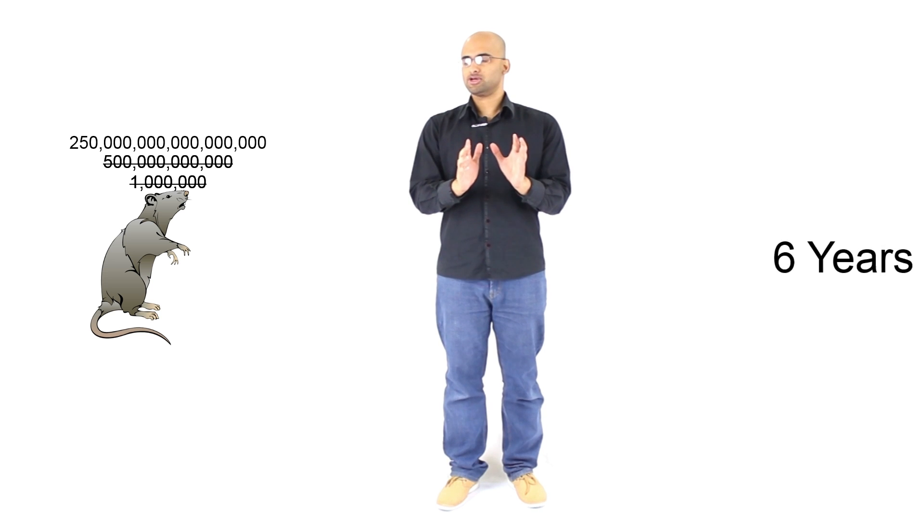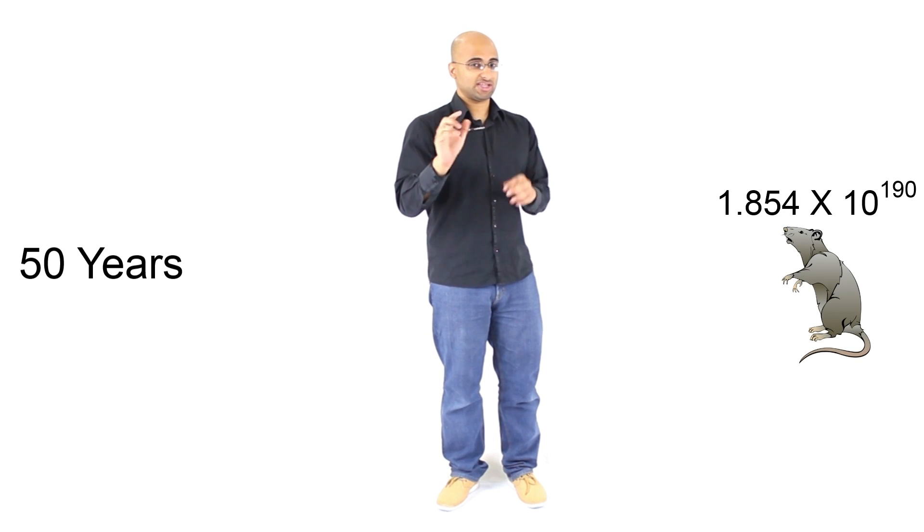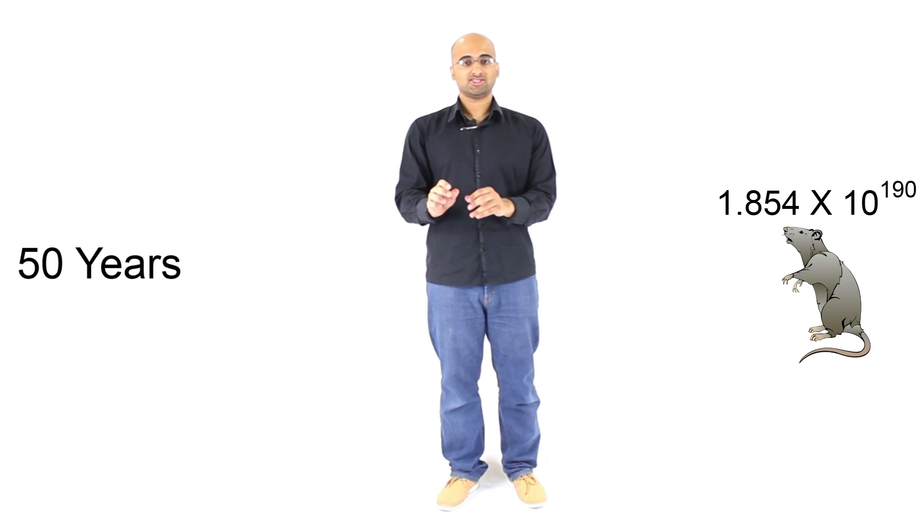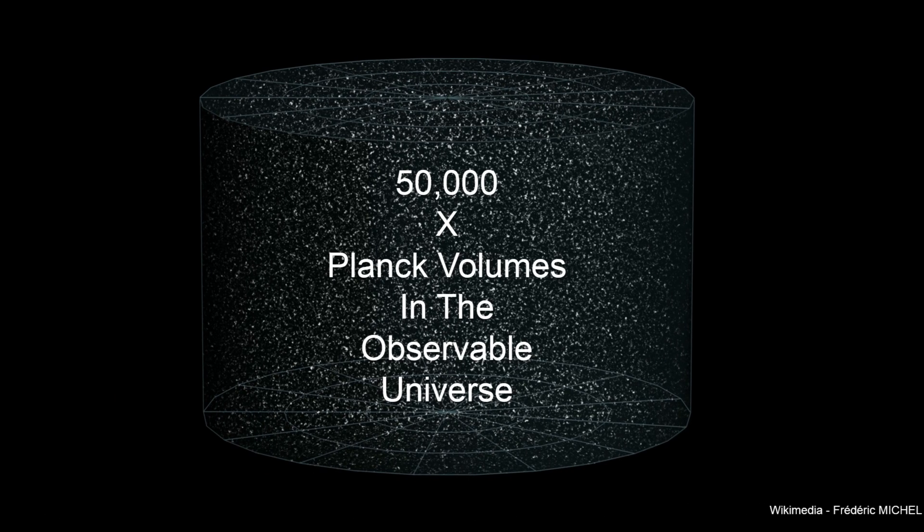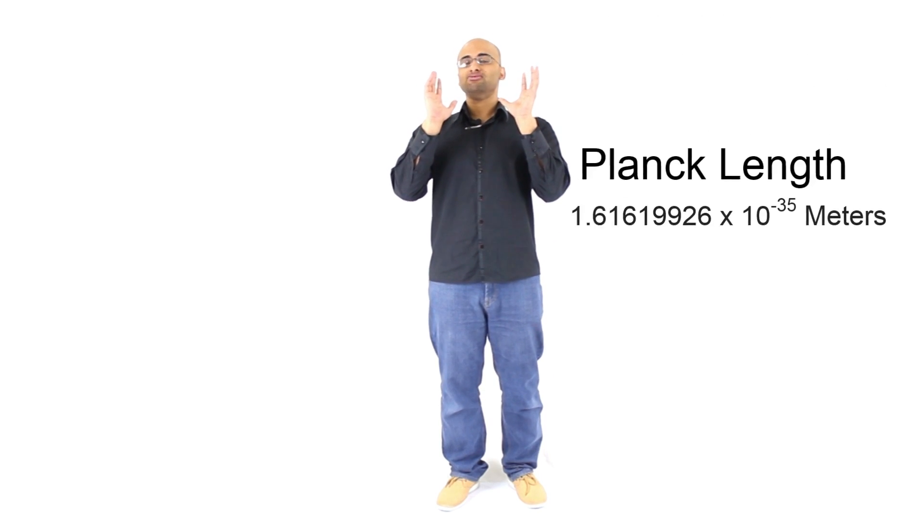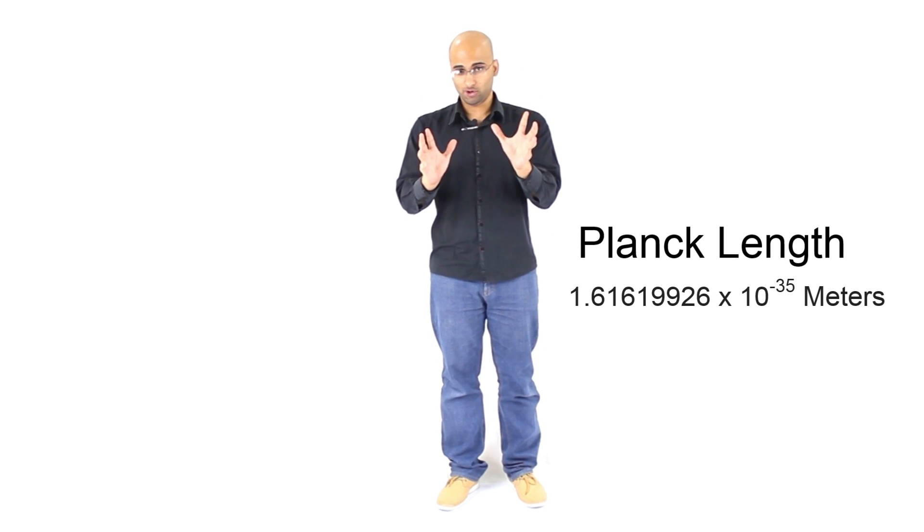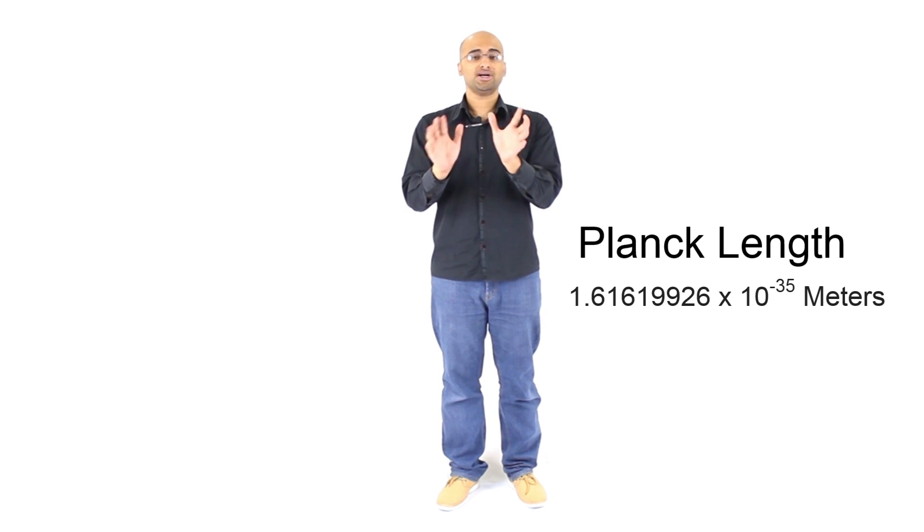I mentioned in the video that if you wait 50 years, only 50 years, reproducing at that rate means that you will end up with a number of rats that would exceed the number of Planck volumes in the observable universe. And a Planck volume is a ridiculously small volume. An atom is much, much bigger than a Planck volume.